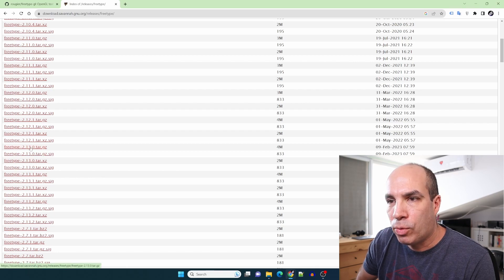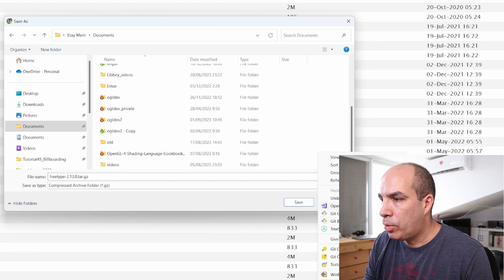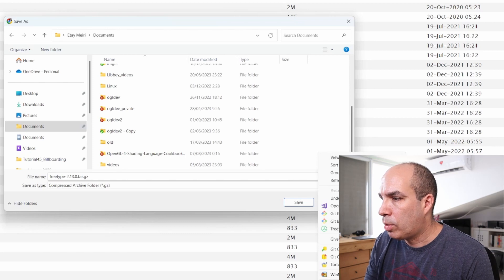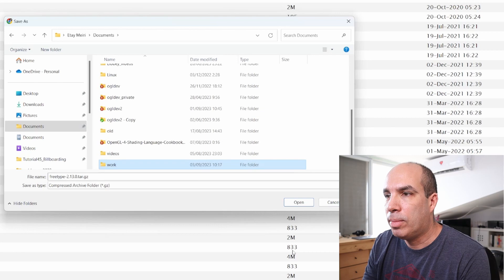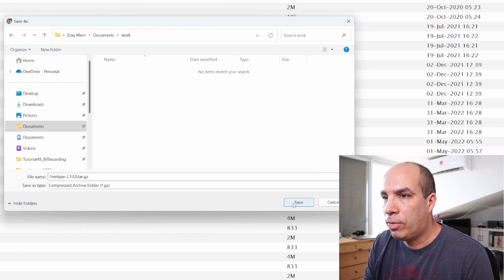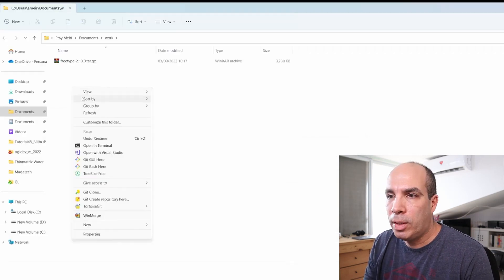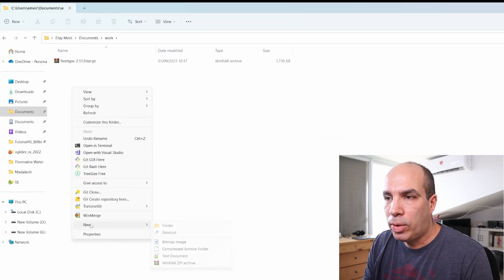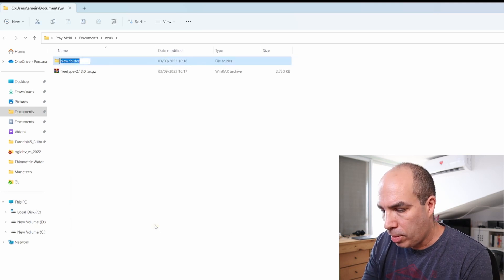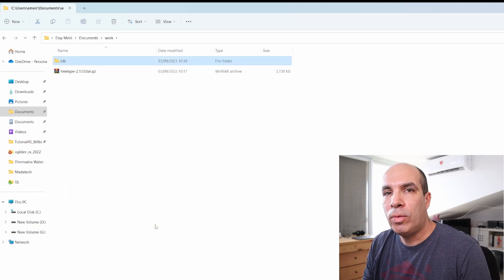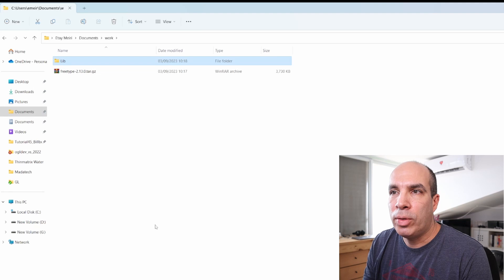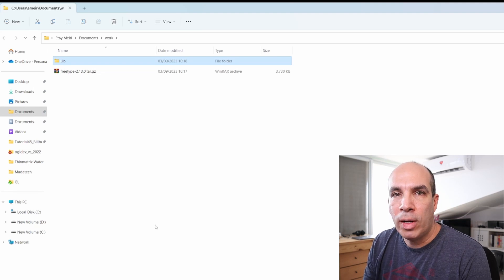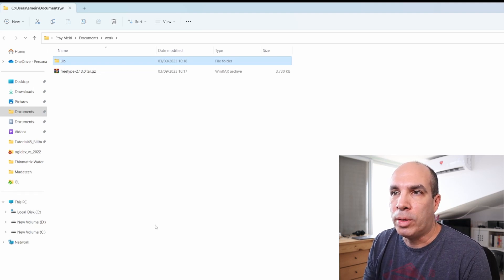Let's grab this file. I'm going to create a directory called work and everything we do today will be done there. I'll save the file there. Before we begin, I'll create another directory called lib where I'm going to put all the libraries, all the lib files as well as the DLLs that we're going to build.